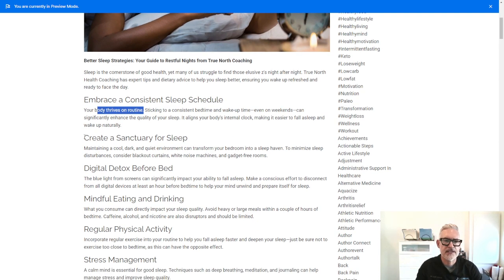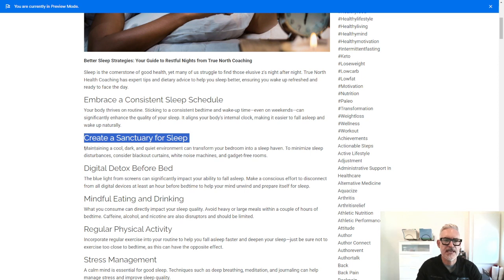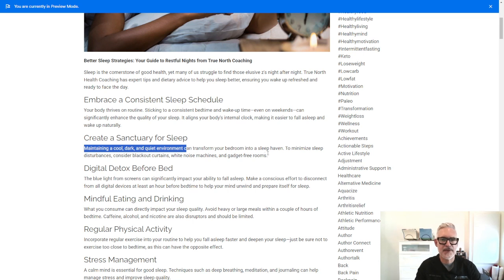Create a sanctuary for sleep. So maintaining a cool, dark, quiet environment can help you to get into that sleep haven, get into a deeper sleep.